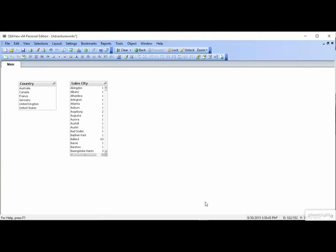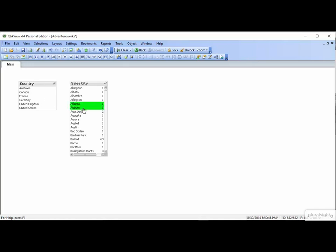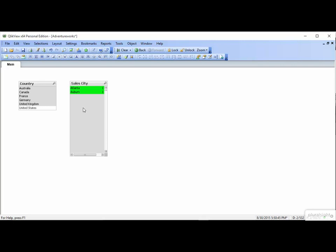On a list box like Country, where all the values are showing, nothing but the color changes when you make a selection. Select Canada, and now unselect it. When you make a selection in City, the selected values go to the top. We'll select Atlanta and Auburn. Both go to the top. And let's clear again.